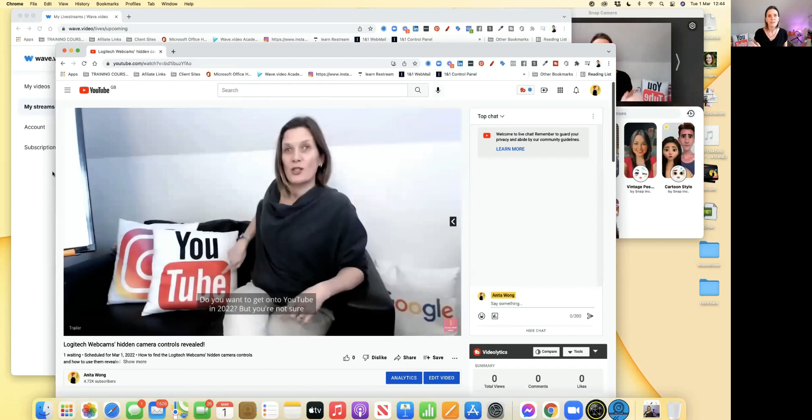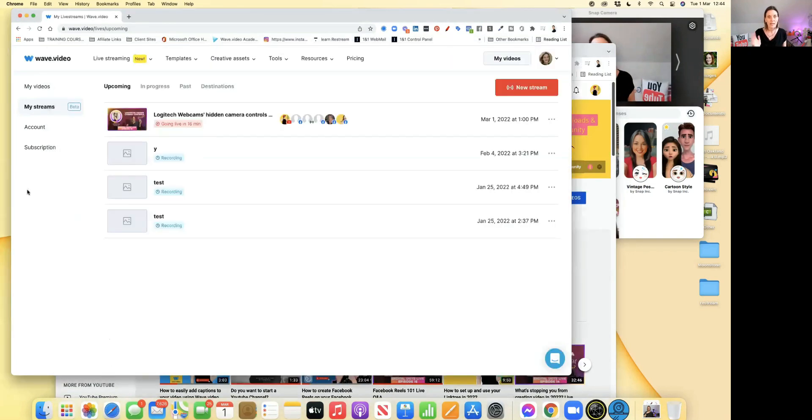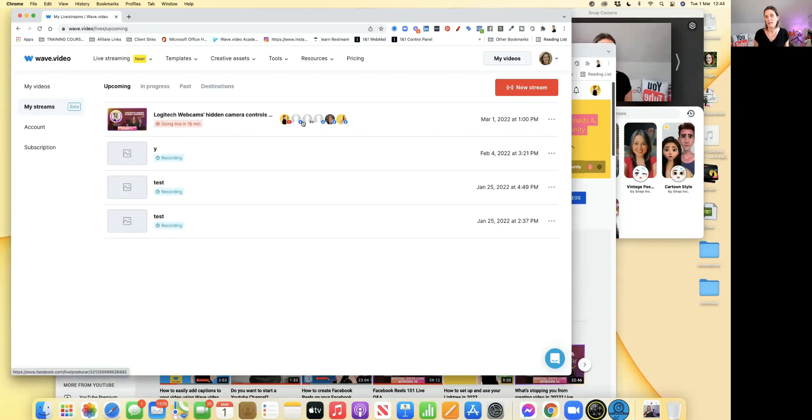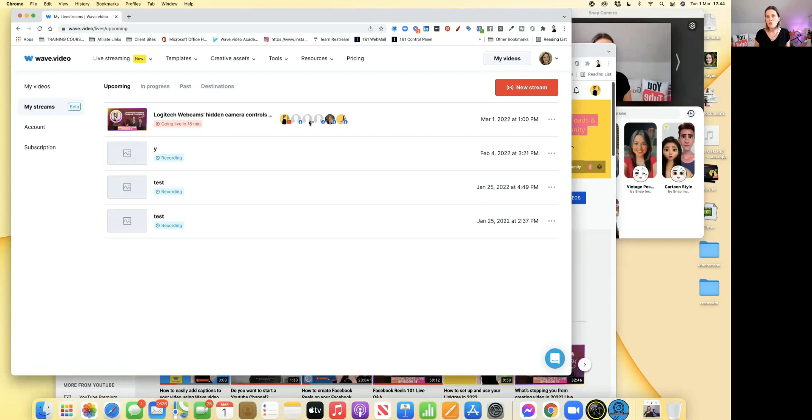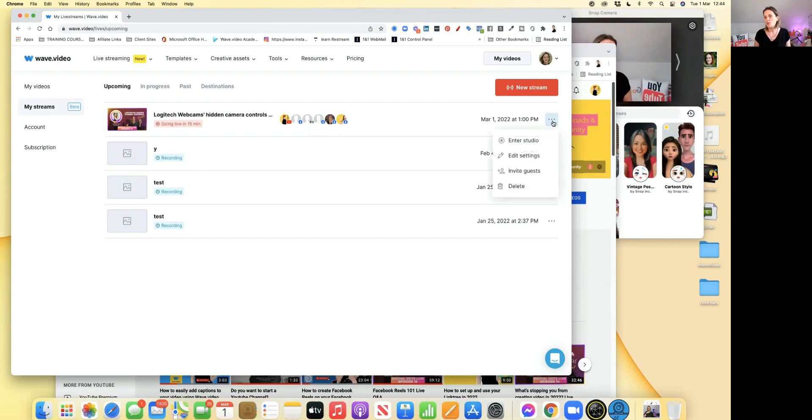Here inside my Wave.video studio, all I need to do is go to my streams. As you can see here, it says going live in 60 minutes, and these are all the different channels I'm going live to. I am live streaming to LinkedIn, but I'm using Restream to do that with the RTMP option. All you need to do is come here and click enter studio.